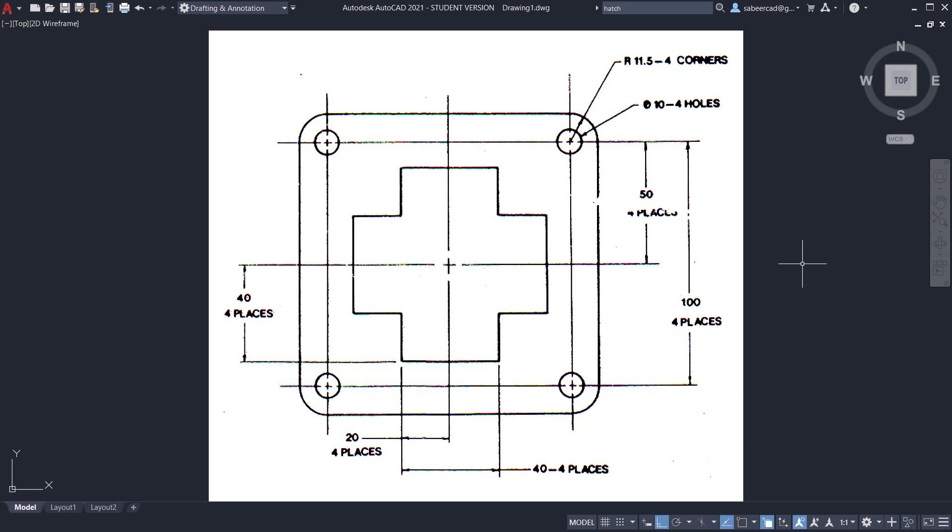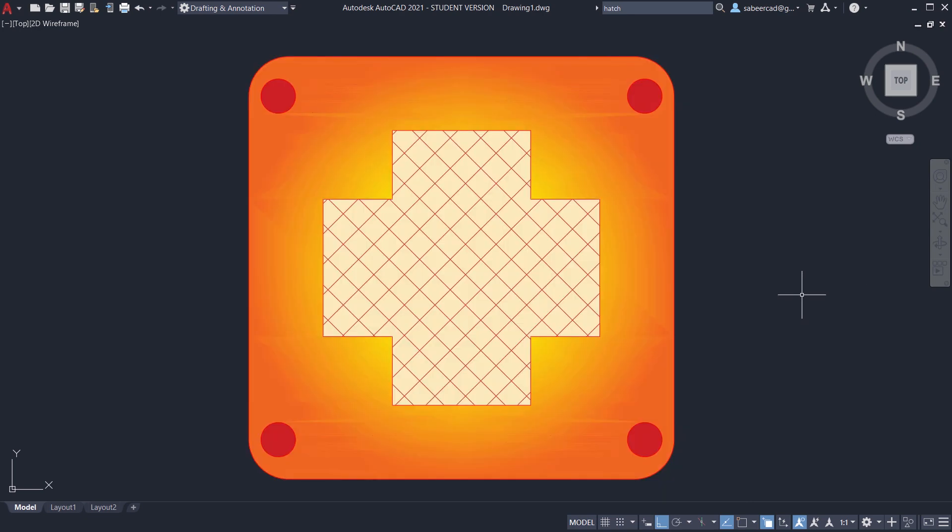Hello friends. Welcome back to SabirCAD. In this tutorial video, I'll explain the procedure to create this figure and I'll hash this figure using some interesting hash patterns.